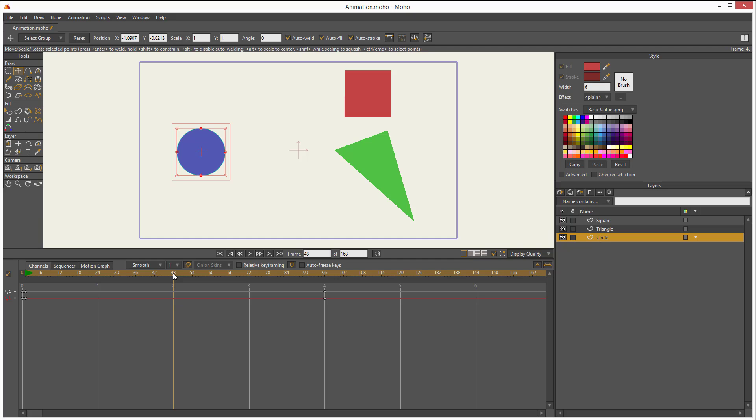First, I want this circle to stop right there. So if I want to add a keyframe there, I just click on it. And that adds a keyframe.